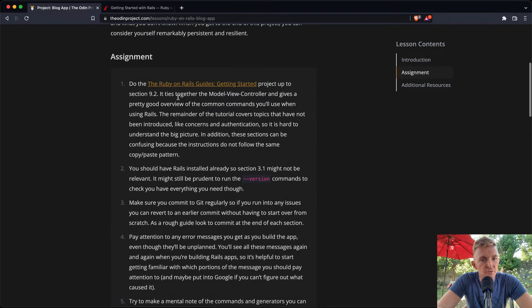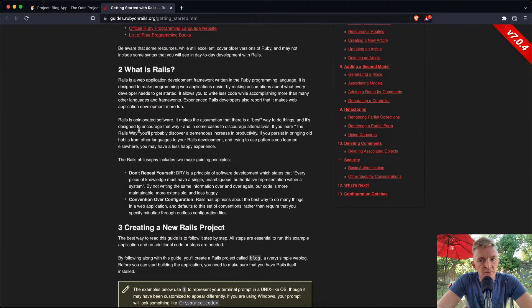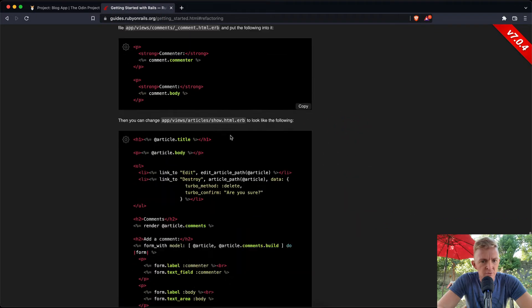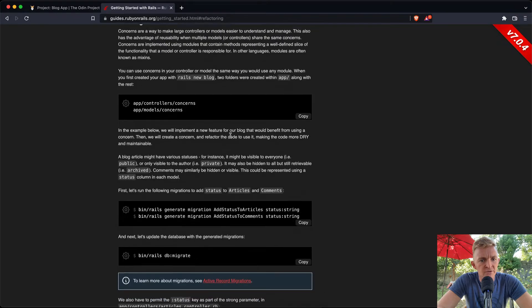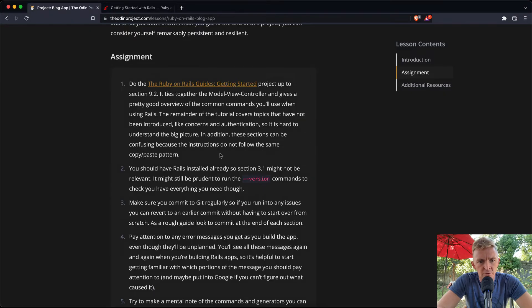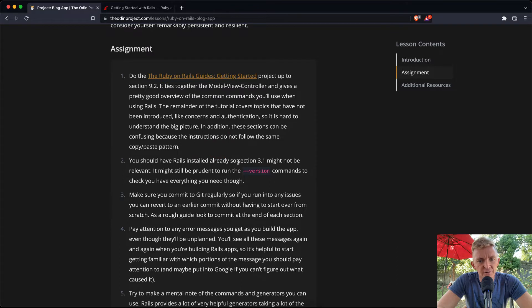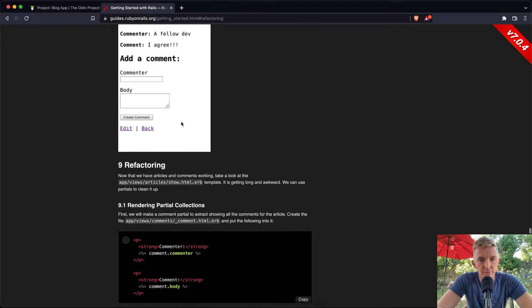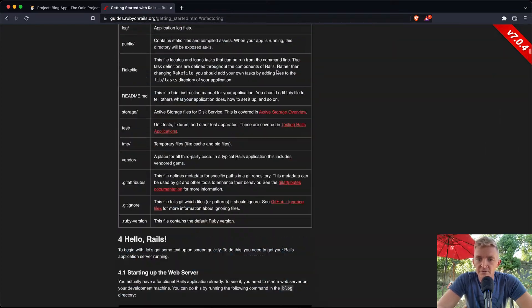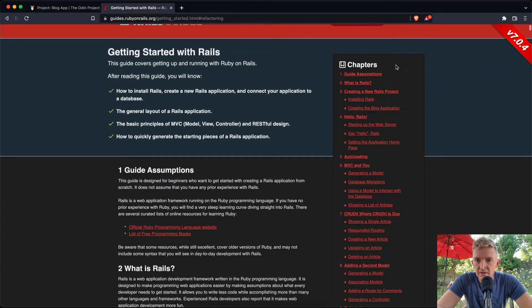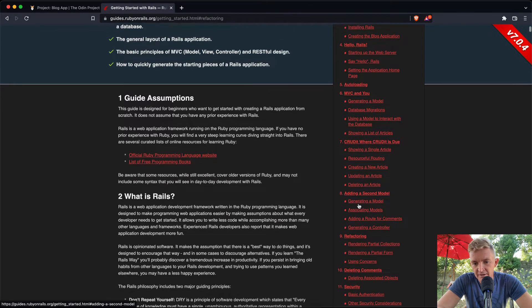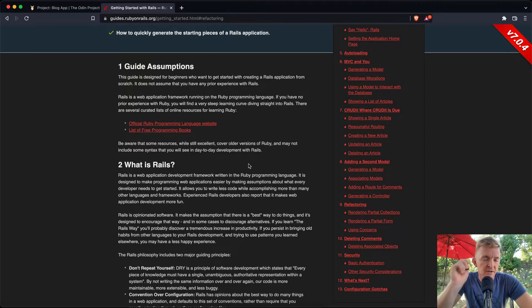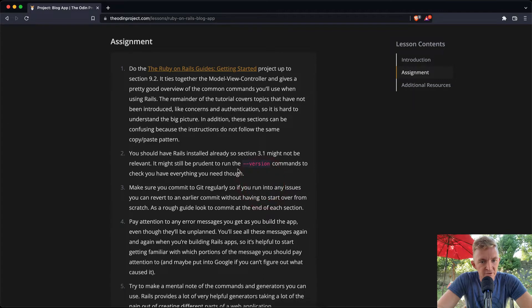Section 9.2 covers rendering partials, which we've done in previous ones. You should have Rails installed already so section 3.1 might not be relevant. The sections covered include: what is Rails, creating a new Rails project, hello Rails, auto MVC, CRUD, adding a second model, and refactoring. We're not going to run through all of that in this video.